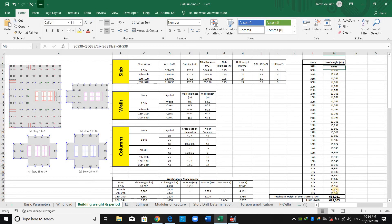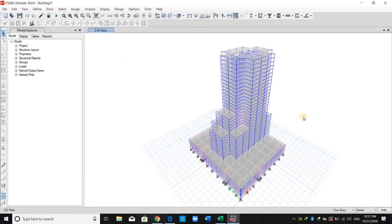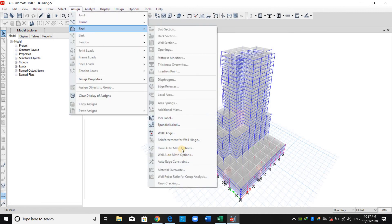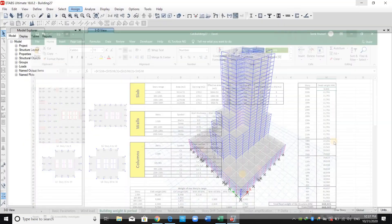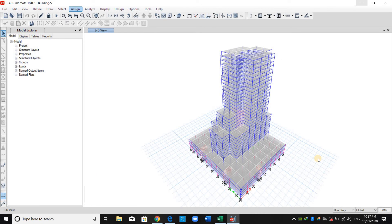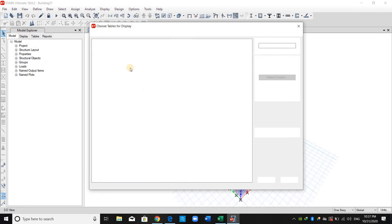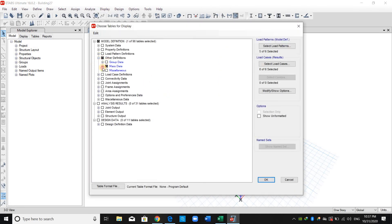Something very important: if you have assigned a mesh for walls using the wall auto-mesh option, these hand-calculated values will not match ETABS, because ETABS has a known issue where, when using the wall auto-mesh option, the masses are not lumped correctly at the center of each story.